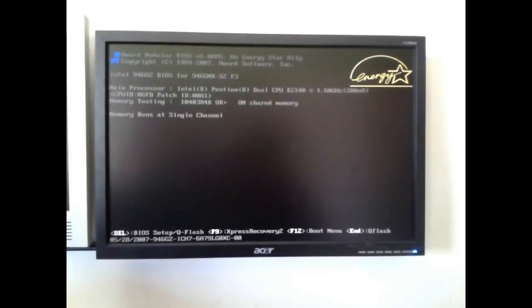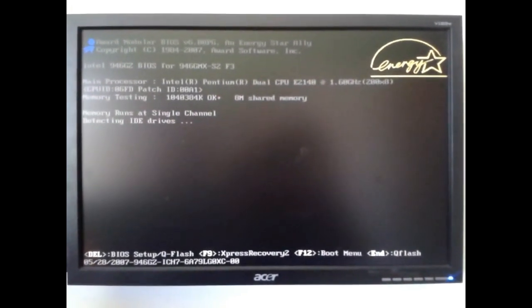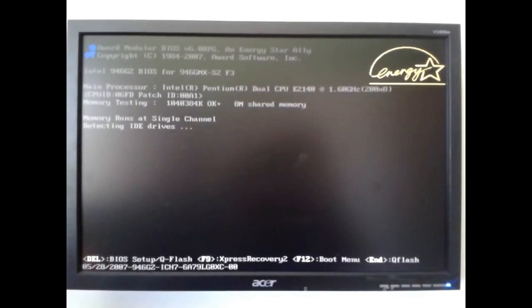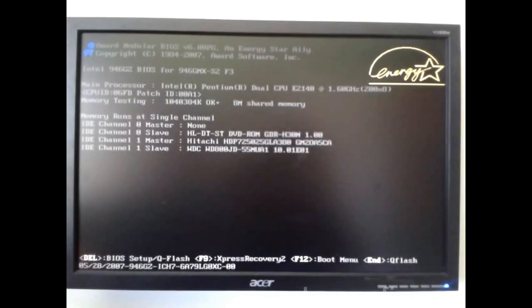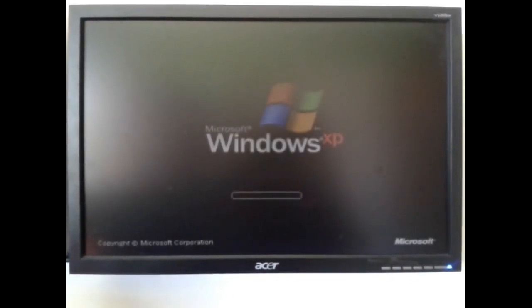Today we're going to be looking at this PC. It's infected with a virus, with a Trojan horse. We're going to have to record the screen externally because we cannot run the screen capture software. We're going to give you an idea on how to clean up this problem yourself.